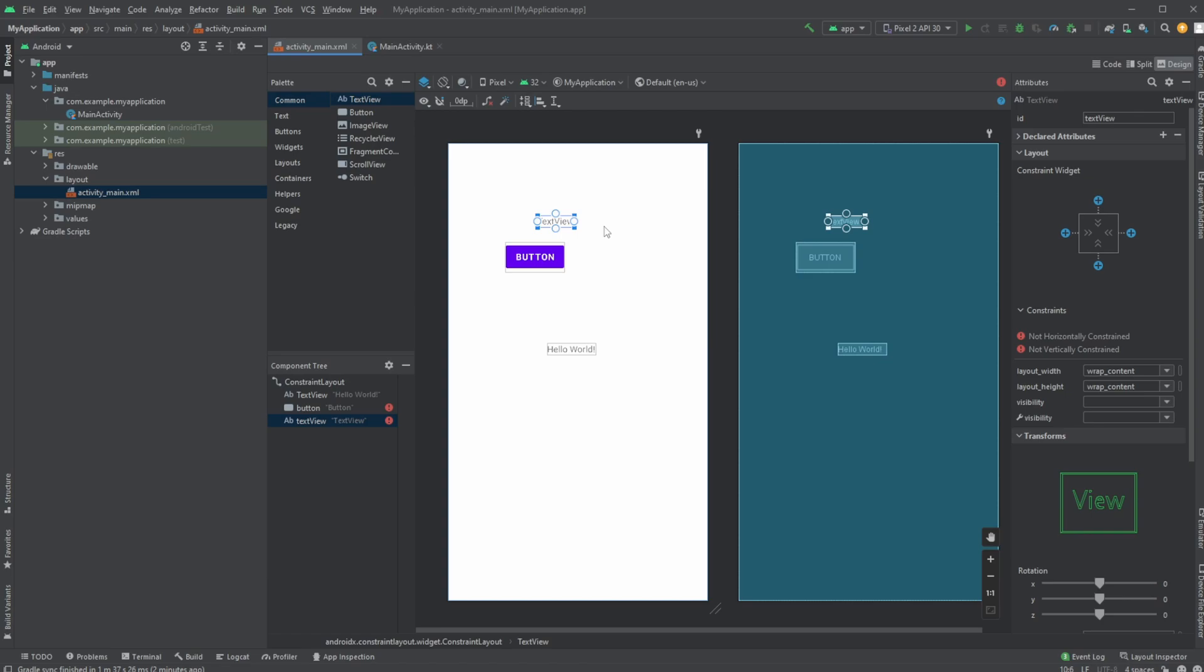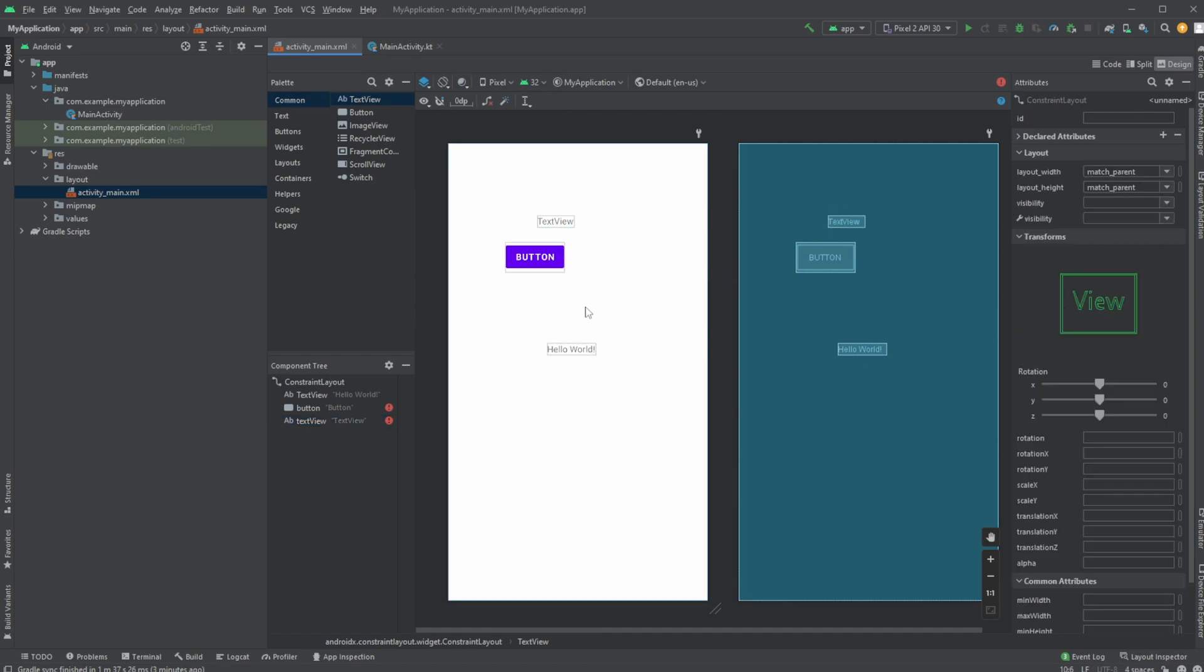So actually, just very simply, we have these basic components, and we have this kind of layout system which allow us to quite quickly and actually very simply build some very nice Android apps.